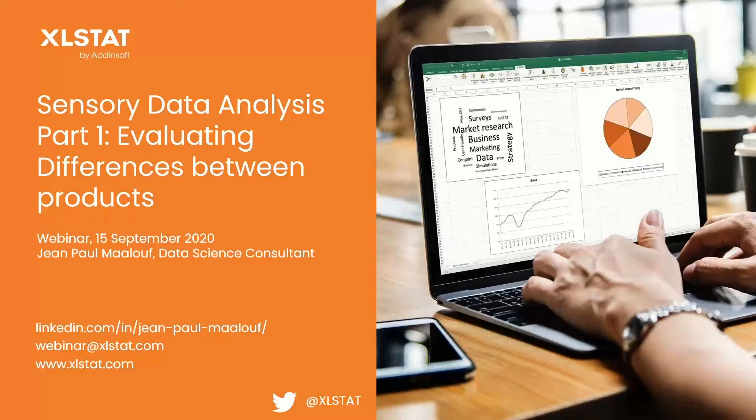There will be a recording available of this webinar, available by the end of this month. You will receive a link to the recording. If you have any colleagues who were interested in the webinar and weren't able to attend today, you will be able to share the recording with them without any problem.